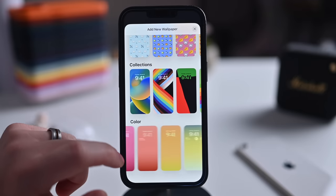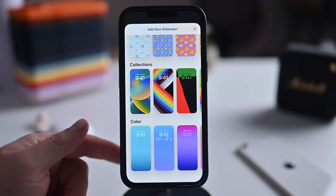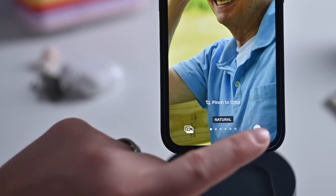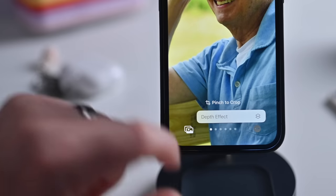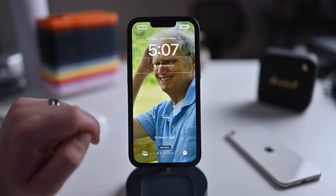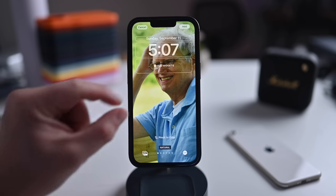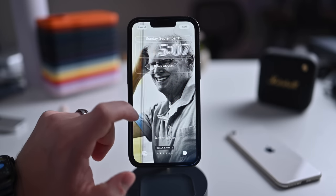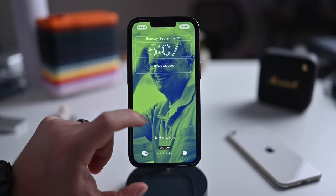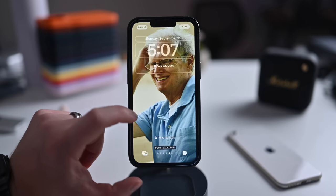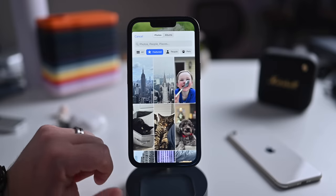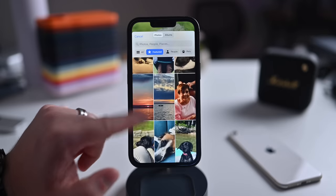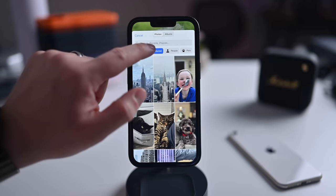For the photo lock screen, you can add a depth effect for portrait photos, putting your subject in front of the time and date. You control the zoom or crop by pinching, and there are several filters: studio, black and white, color backdrop, duo tone, color wash. Tapping the photos icon in the lower left lets you choose featured photos or browse by people, pets, nature, or cities.